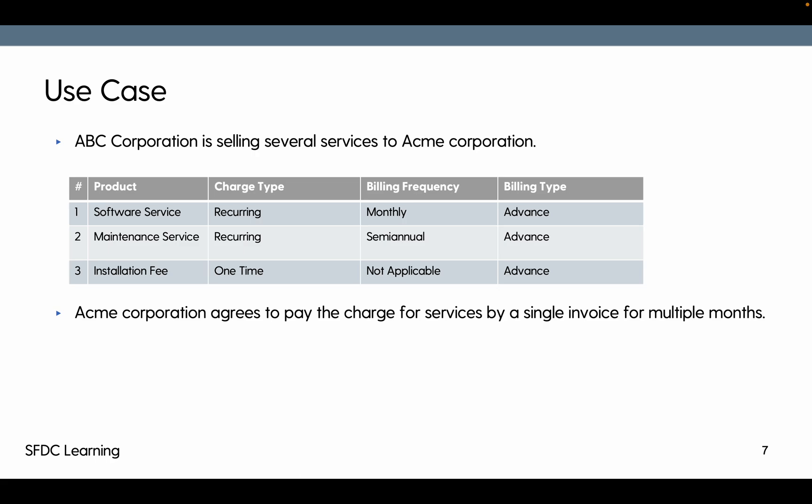Previously when we did bill now, we were checking the bill now scenario. If we check the bill now checkbox, it was creating monthly invoices. So the first invoice will have software service, maintenance service, and installation fee. When we do bill now again, it will only have one line for this one because this already got billed for the half yearly, this was one-time bill, and this one monthly bill.